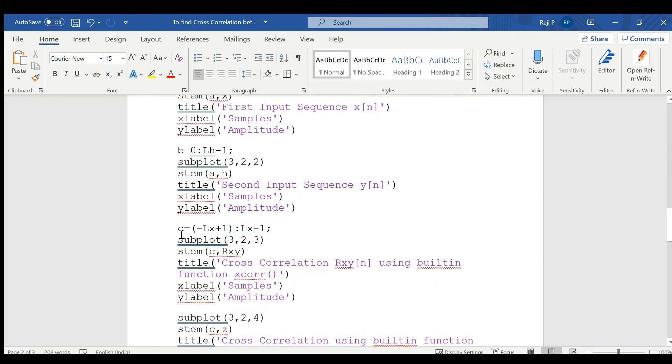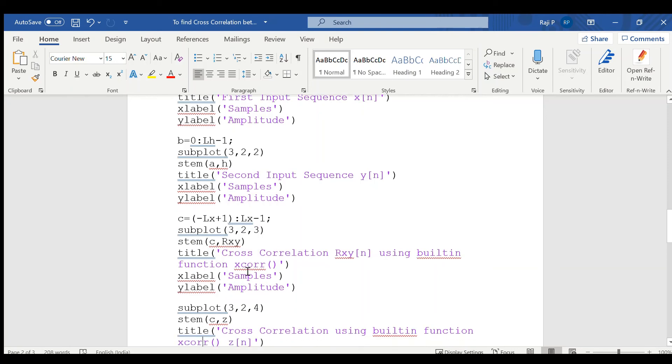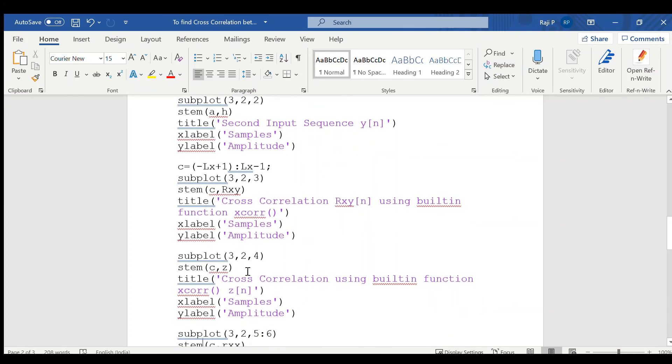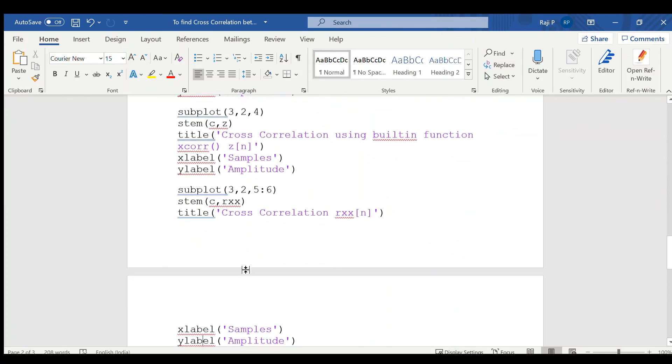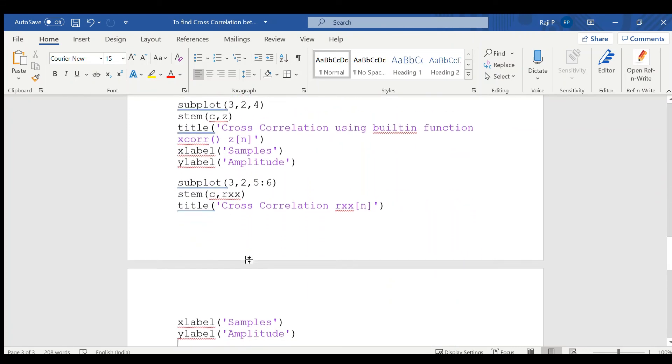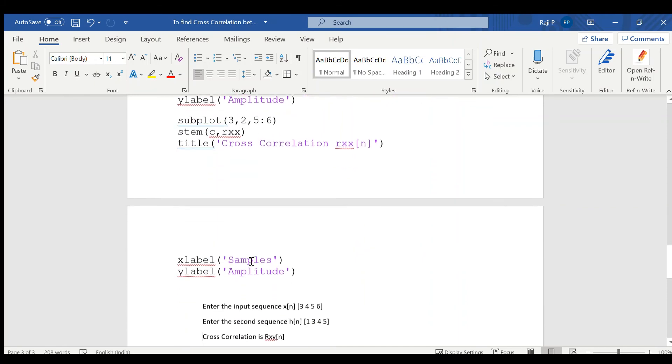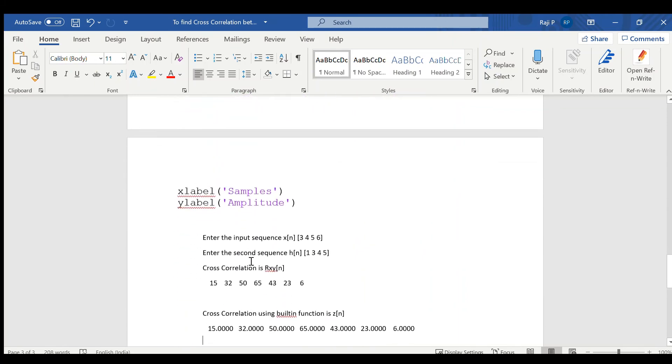Now, c length is dependent on the final sequence, that is minus lx plus 1 to lx minus 1. Again, plot it in the third area. Plot both the built-in function and without the built-in function. All the variables, all the cross correlation functions has been plotted.